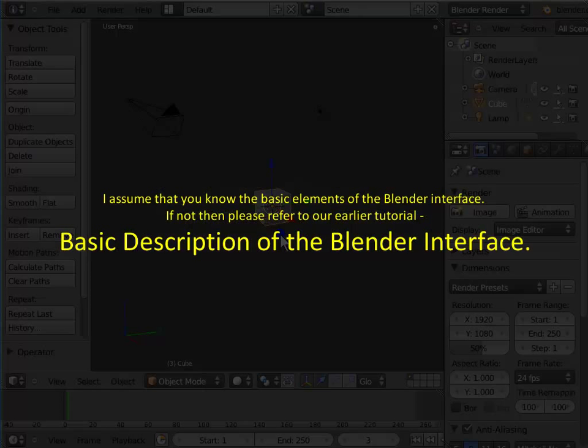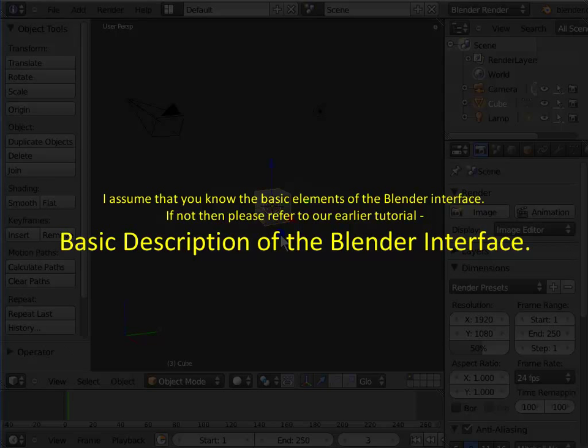I assume that you know the basic elements of the Blender interface. If not, then please refer to our earlier tutorial, Basic Description of the Blender Interface.